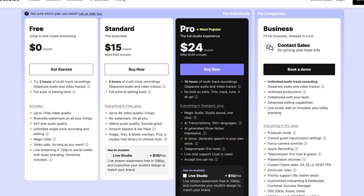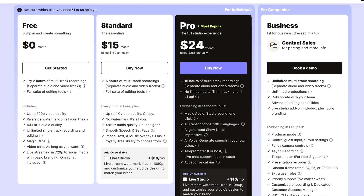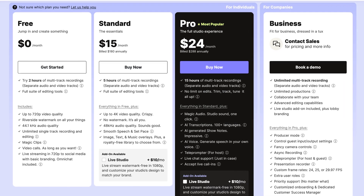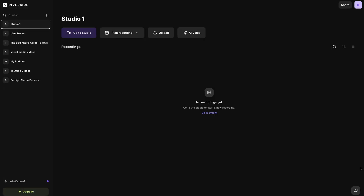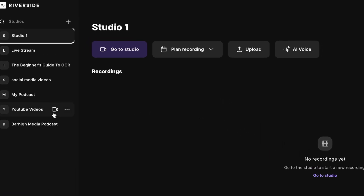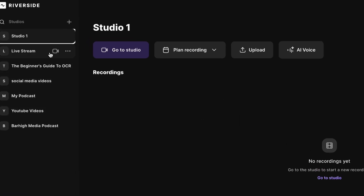As you start creating more episodes, you're going to want to upgrade to either the standard or the pro plan for more features. Once you have your equipment, you're ready to record. Head to Riverside and log into your new account. The first thing you want to do is create a new studio — think of this as a room, but online. You can have multiple studios for different types of content or different podcasts. To create a new studio, press this plus button.